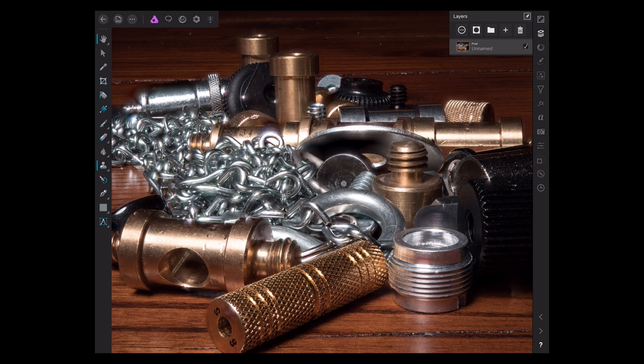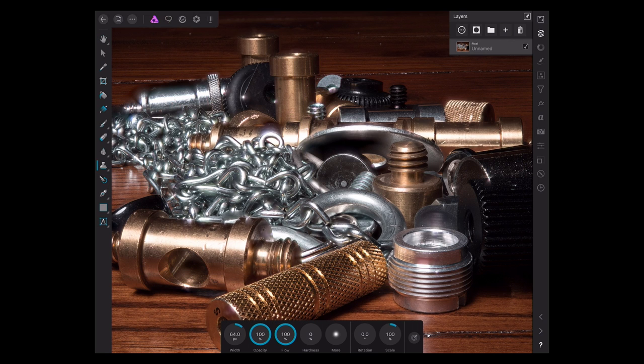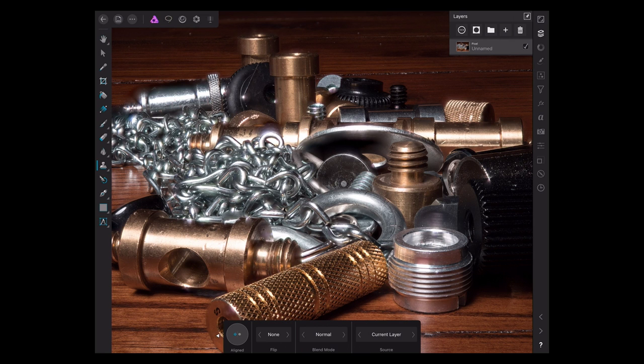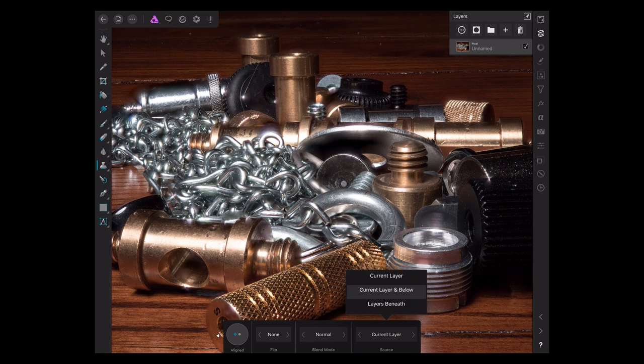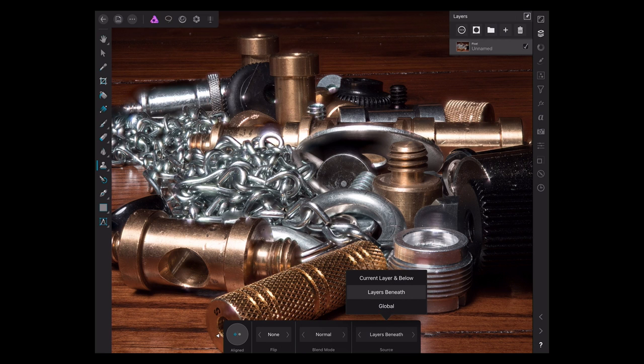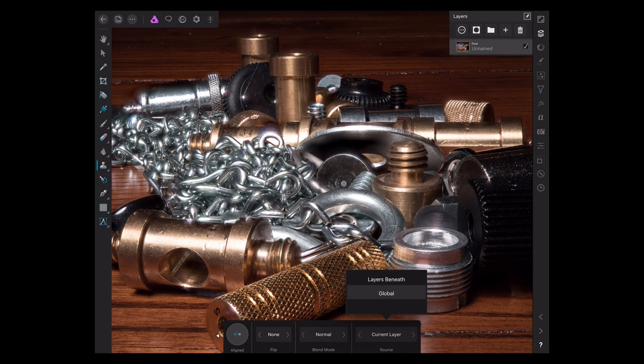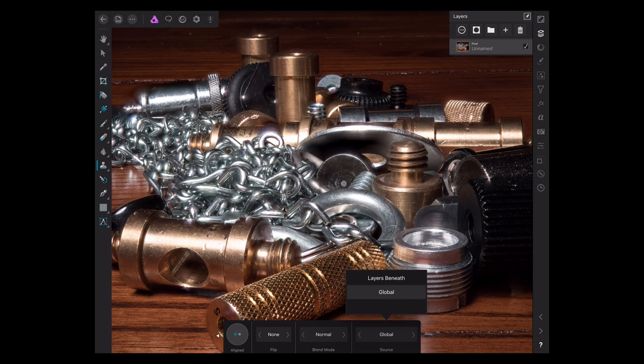Over on iOS, when I click on the clone tool, there's no source list that pops up. And I go through and I look through the options on here, here's the source thing, current layer, current layer and below, layers beneath and global, but none of these open up a source list, and you have to access that source list. And it's not layers anyway. It's not layers that we're looking for. It's the source.